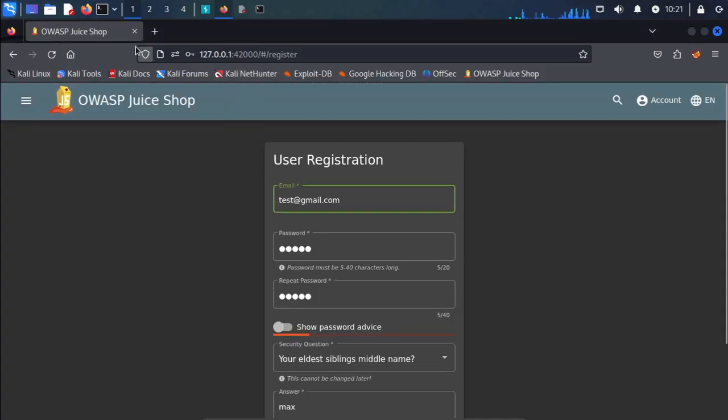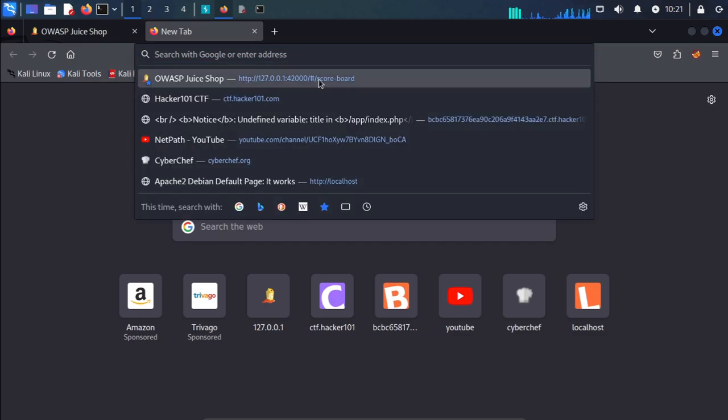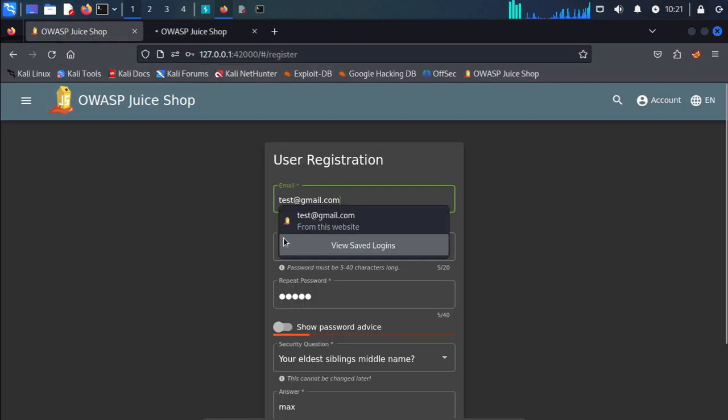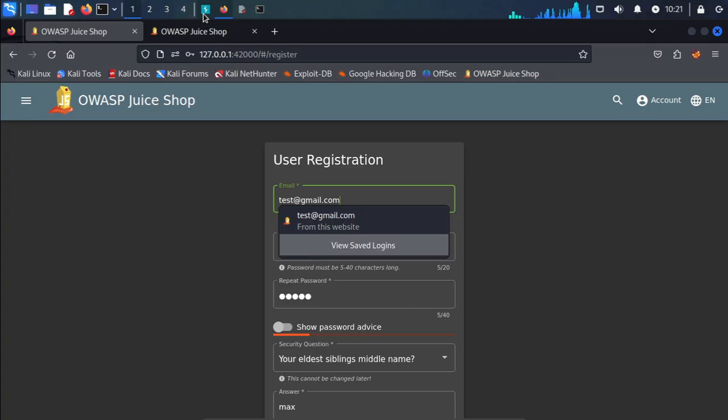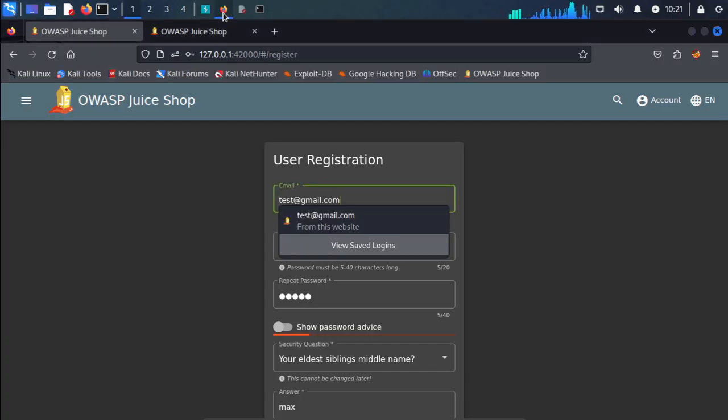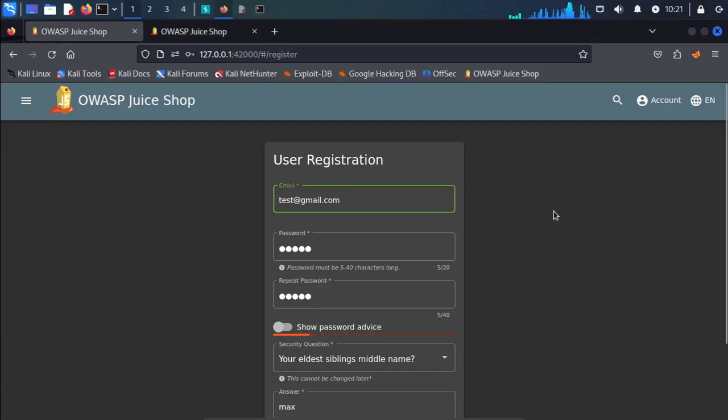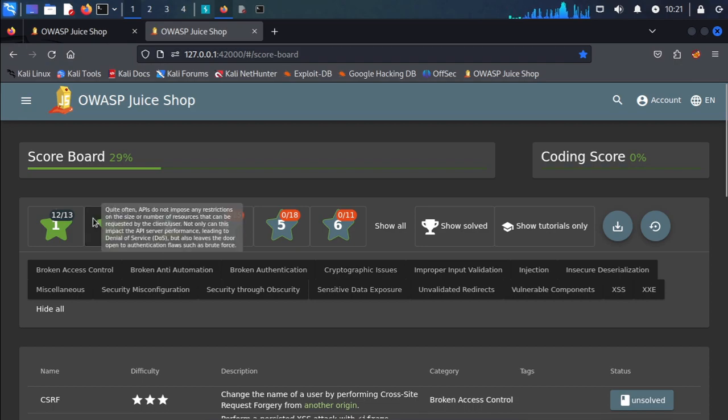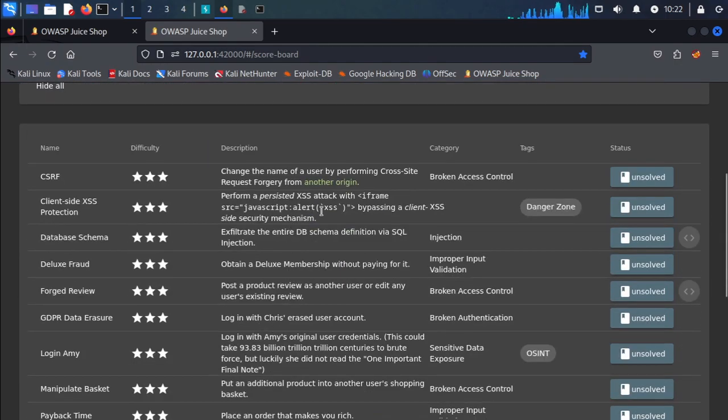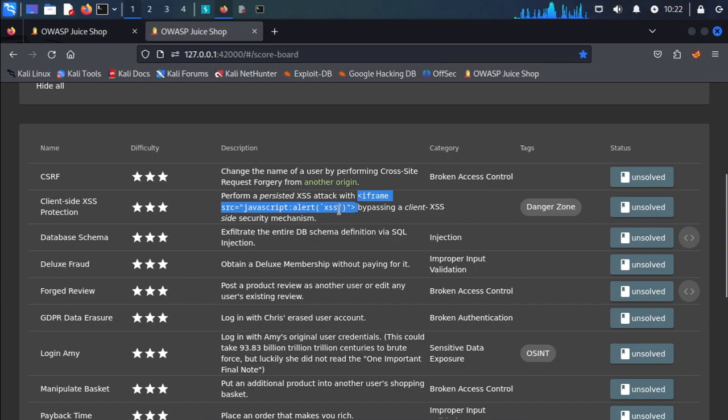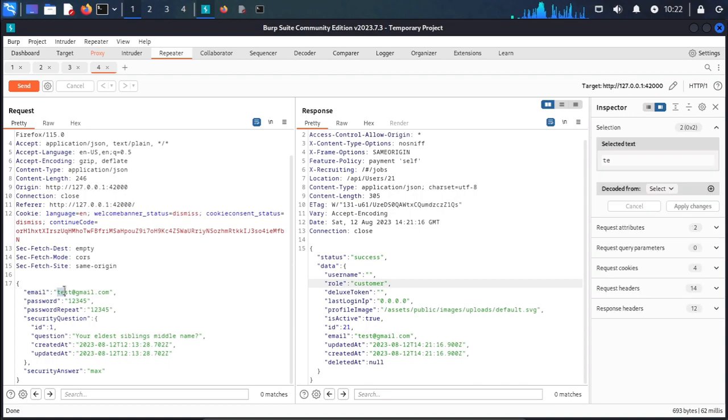The reason we cannot put it directly is the form is restricted by HTML elements. So we use Burp Suite to send the request with the payload. We copy the payload and paste it in the email field.